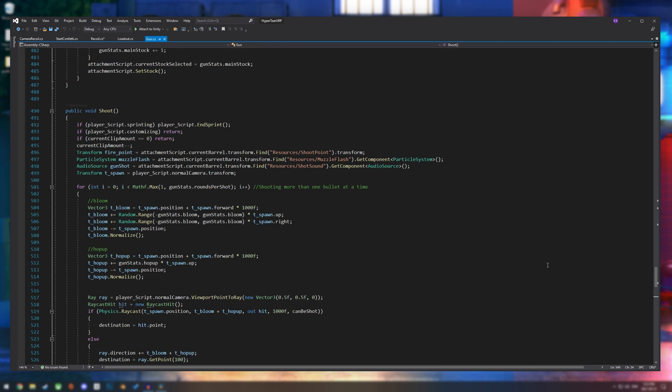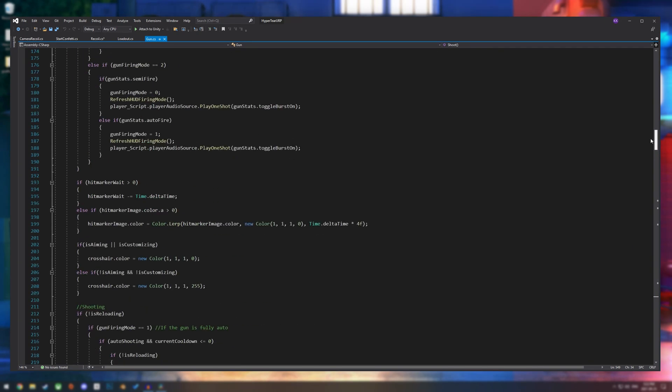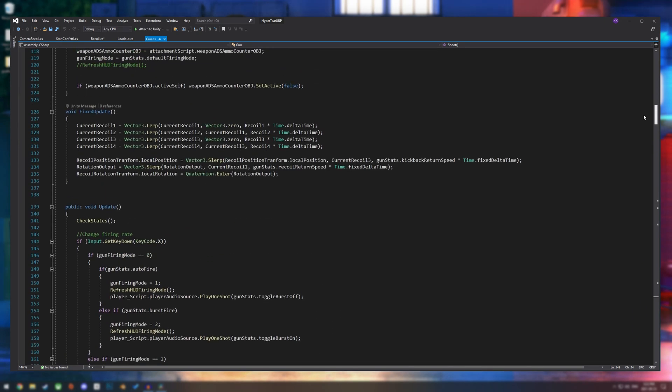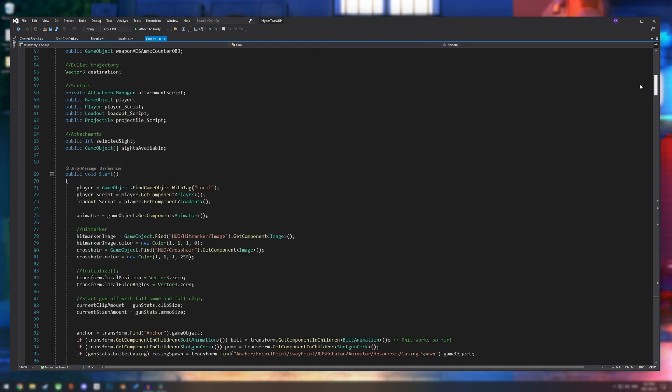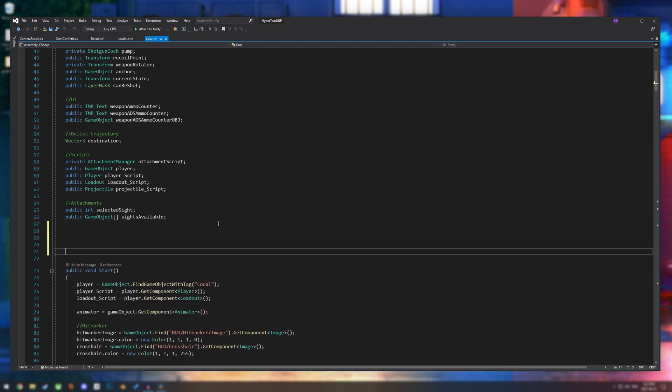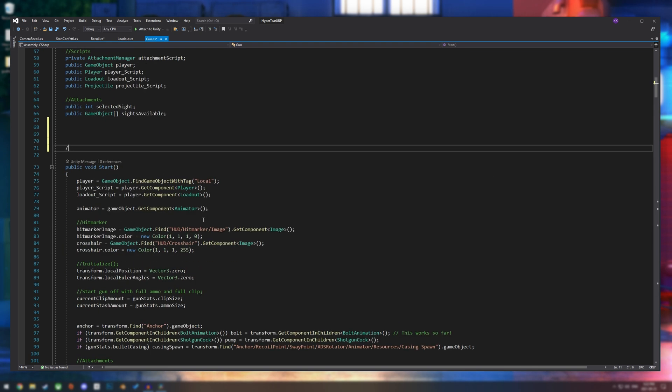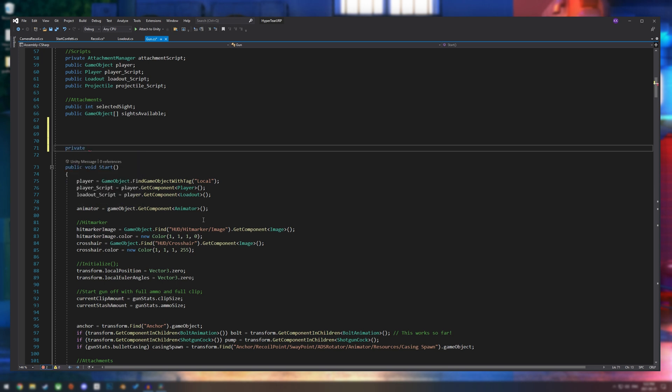We're going to need to reference our recoil script. So if I go up to the top here, I'm going to put private recoil, and then I'm just going to put it as recoil underscore script.